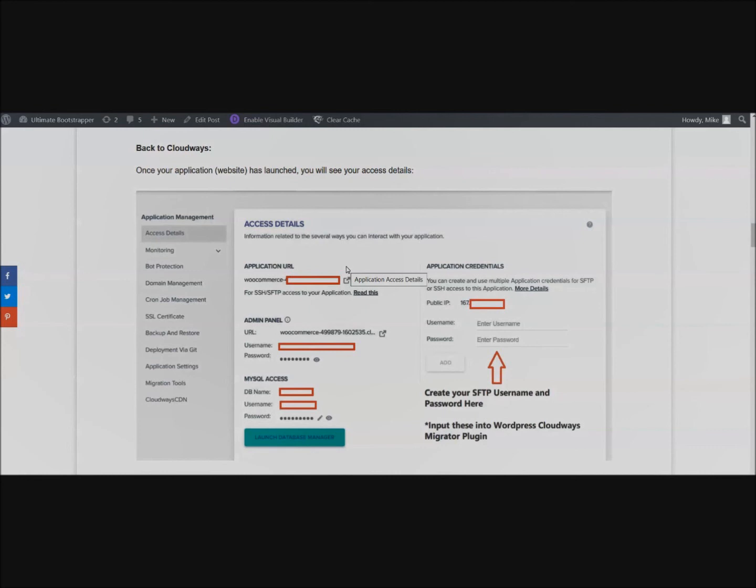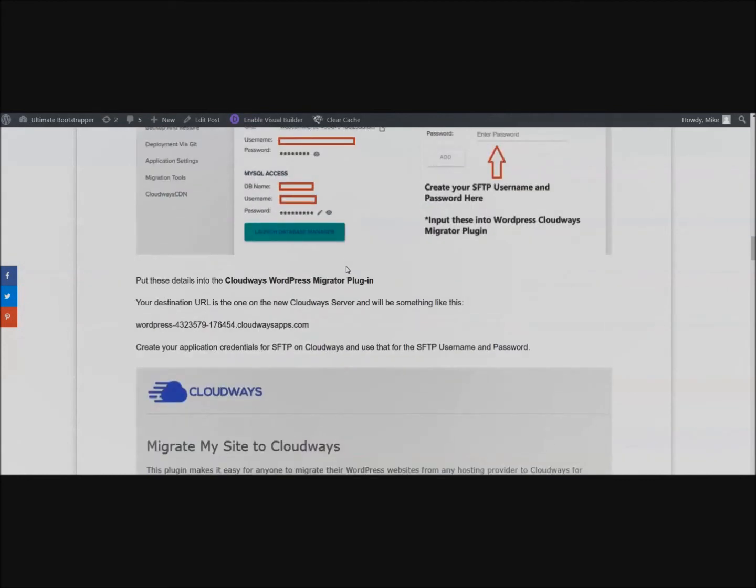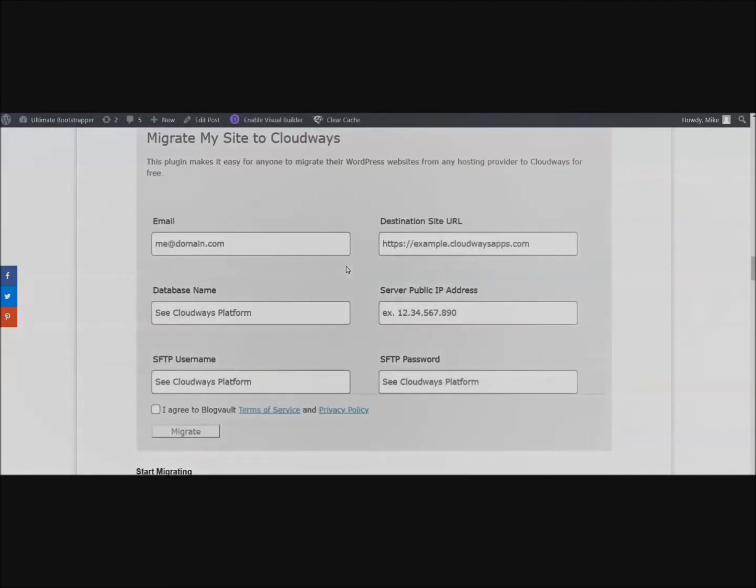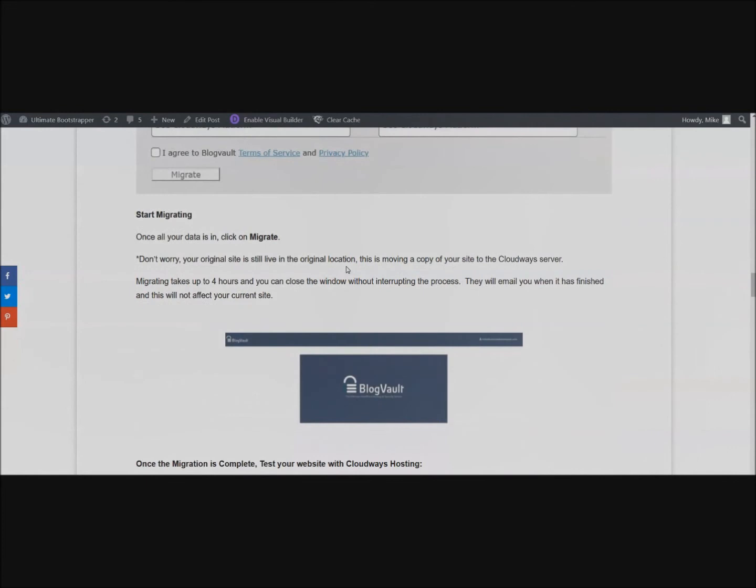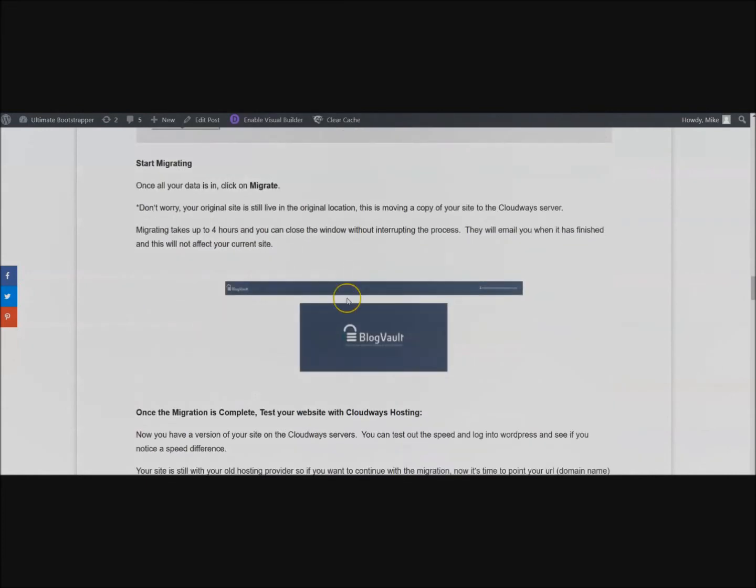This isn't going to change anything on your old website - this is just going to make a copy and put it on the Cloudways servers. Go ahead and click Migrate and you'll see this screen. This is going to tell you it'll take one to four hours for your migration to complete. While this is going on you can actually close the window.